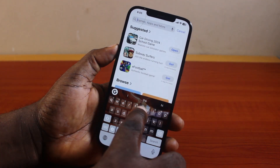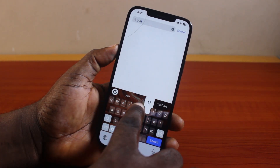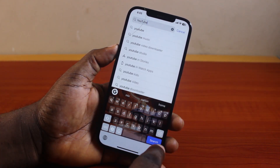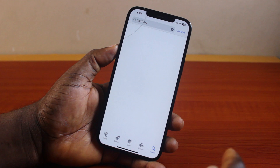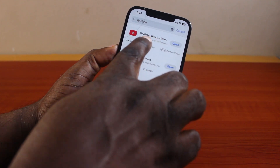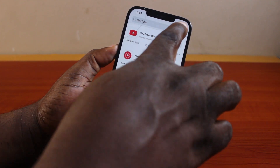Click on the search box and then search for YouTube. Click on search. Then hang on while the YouTube app opens just like this.